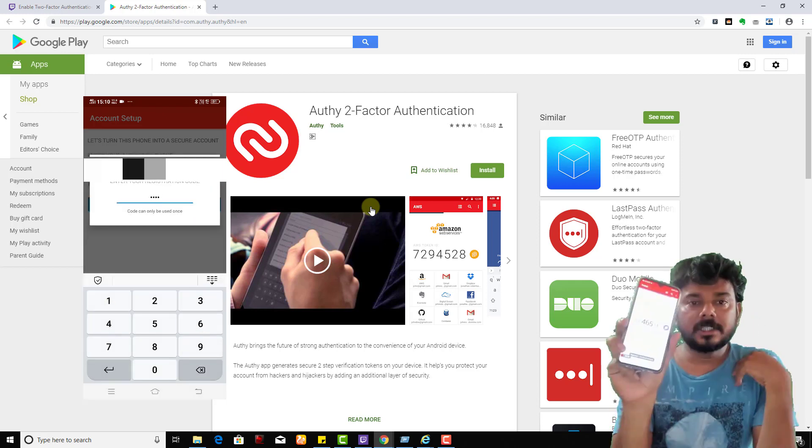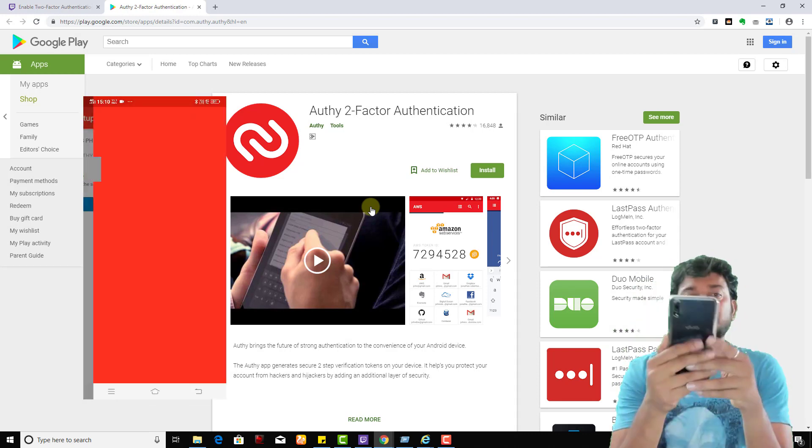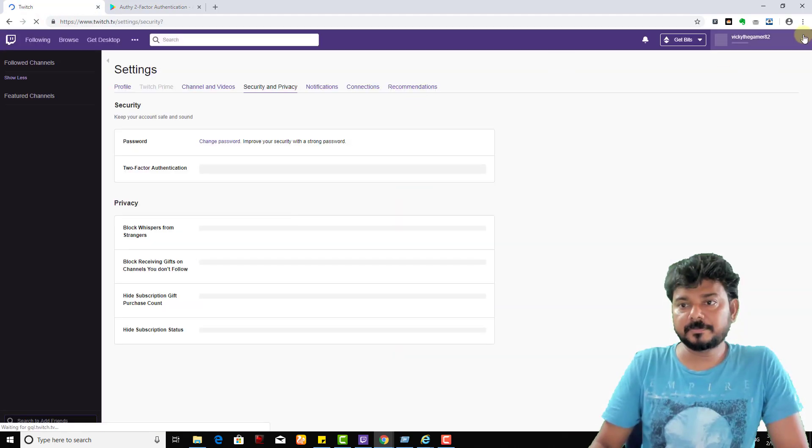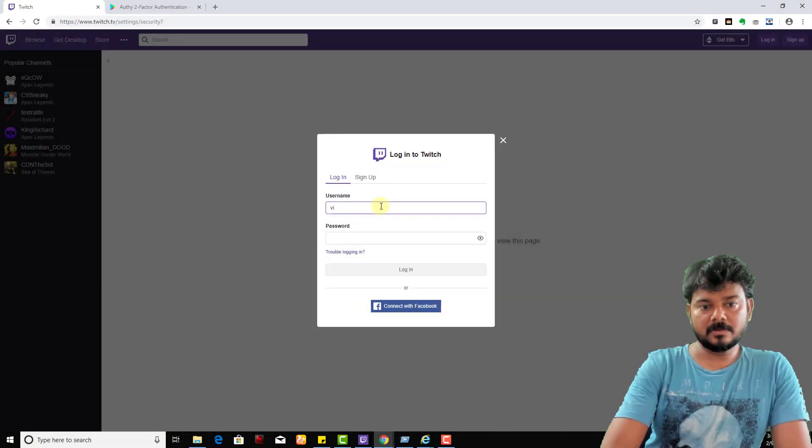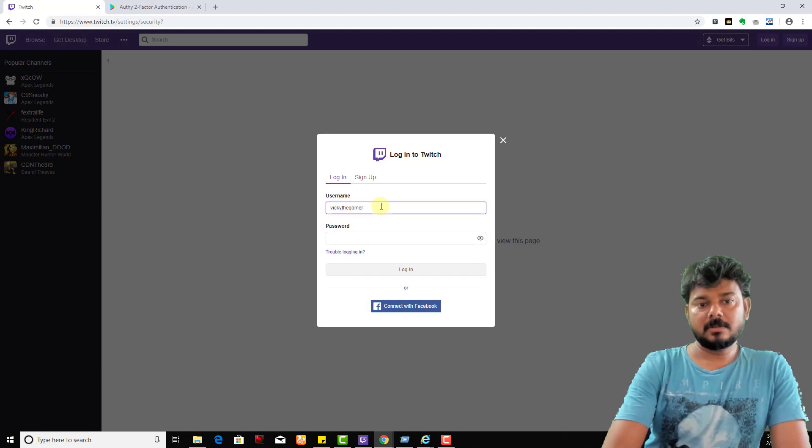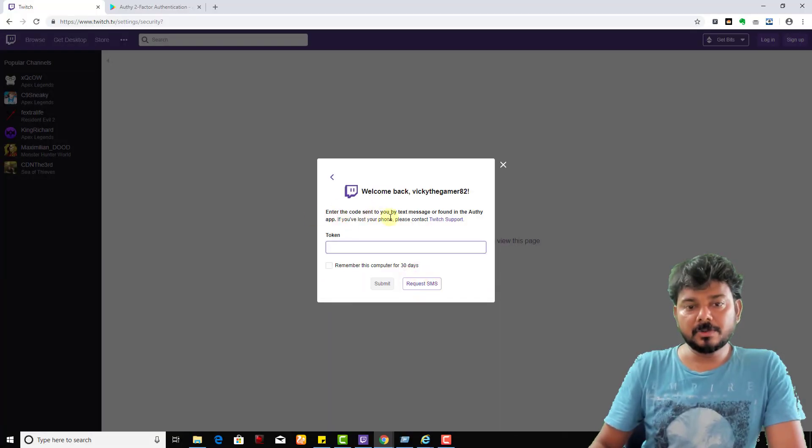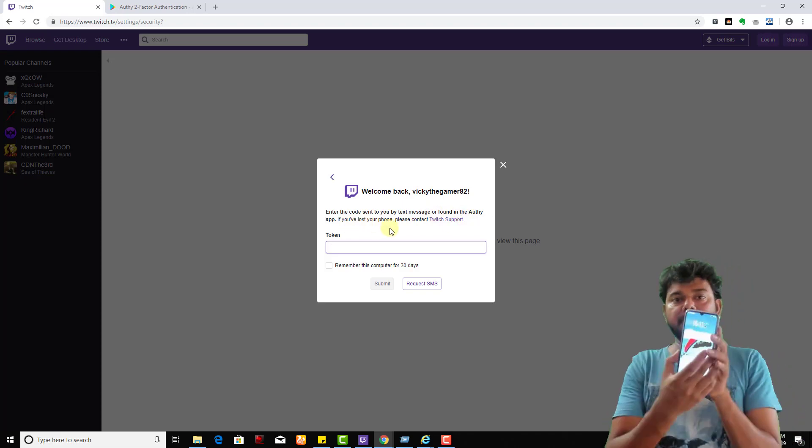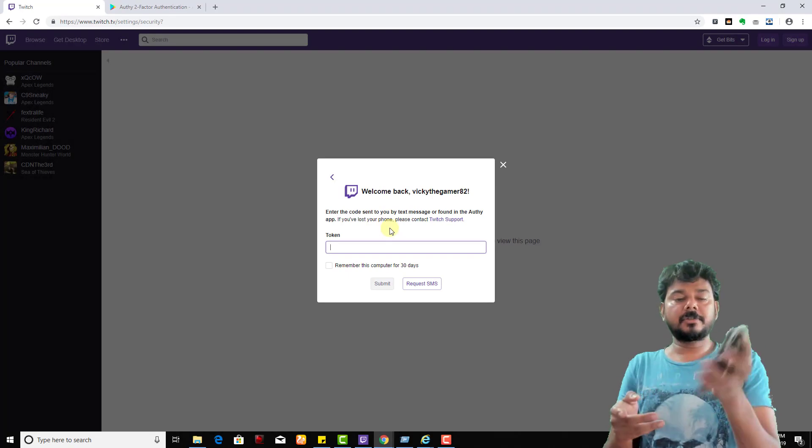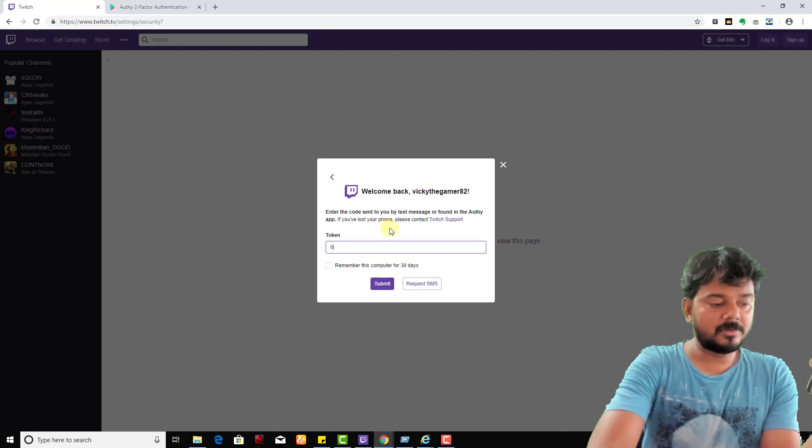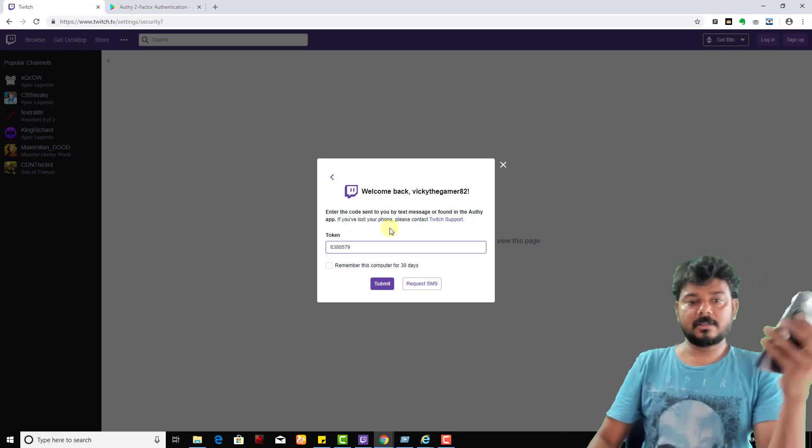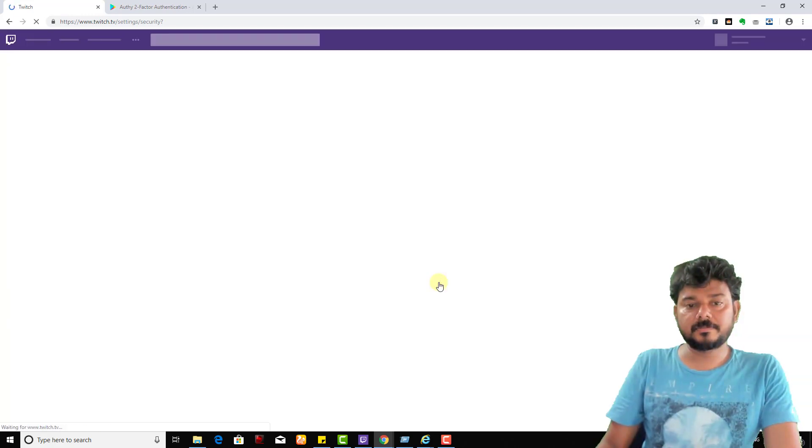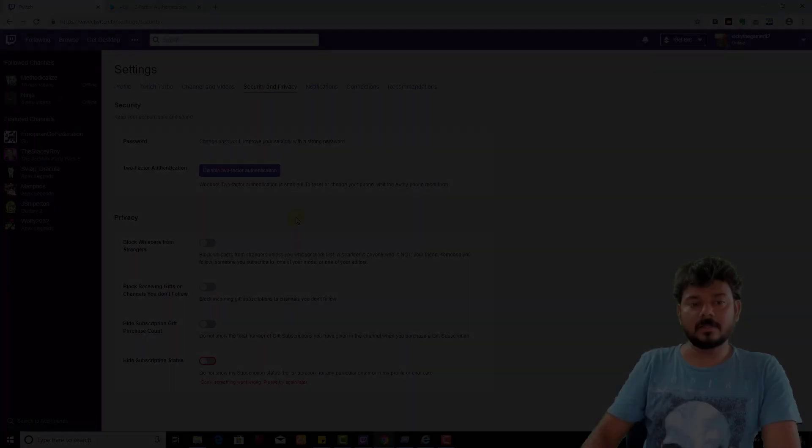See this Twitch authentication code I have received now. So whenever I'm logging in, I'm going to log out first. Yes, it's done. See, enter the code sent to you by text message or found in the authentication app. I'm going to enter this authentication app received message: 638057. Yes, submit. See, now I'm able to log in.